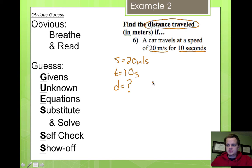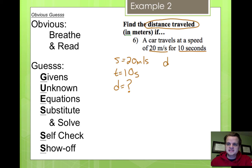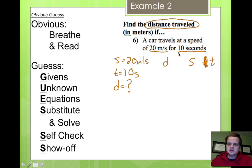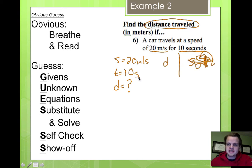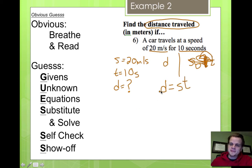What are we looking for? We're asked to find the distance traveled, so we circle that. Distance equals question mark — we're about to find out. On the central equation sheet, we look for an equation that has D on one side and S and T on the other. D equals S times T: the distance something travels equals the speed it's traveling times the time it travels for.